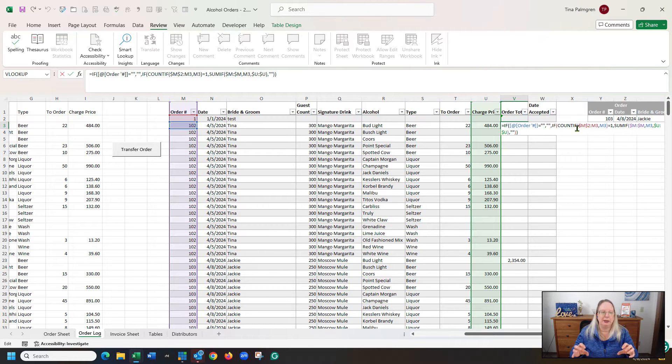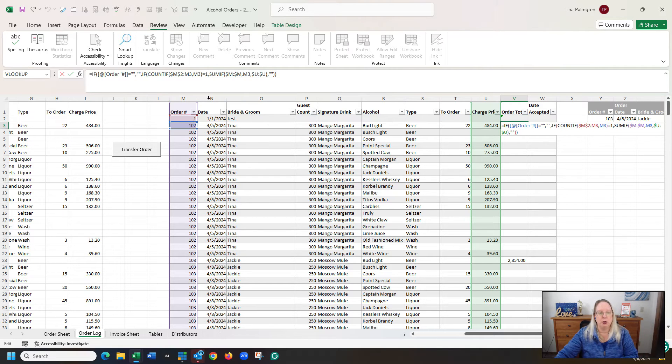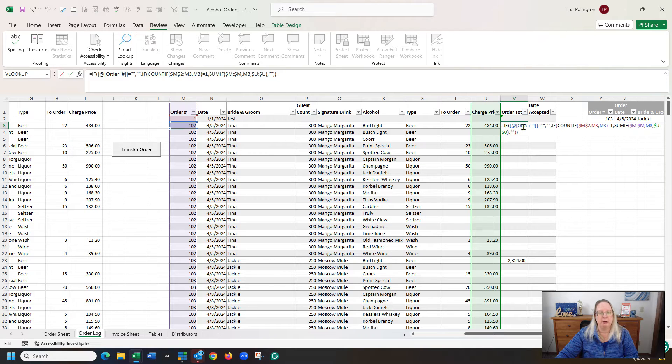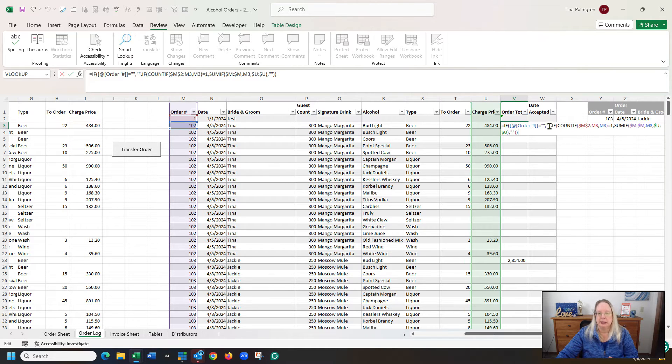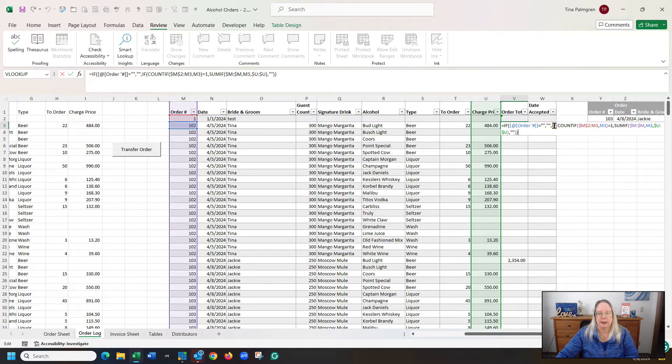So it is saying if at order number, because this is a table, it's not looking at M3, it's saying it's the order number, and the at means the current row that we're in. So at order number equal blank, which this does not, so it's going to skip over this blank, and it's going to go to this if.